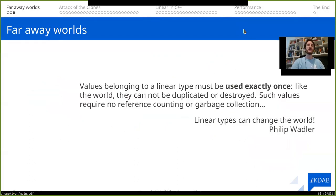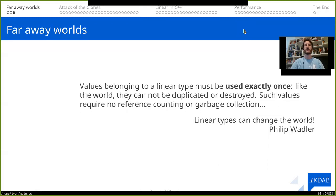And that's where linear types come into play. In Philip Wadler's paper called "Linear Types Can Change the World", he defined linear types as: values belonging to a linear type must be used exactly once. Like the world, they cannot be duplicated or destroyed. Such values require no reference counting or garbage collection. This means that if we want to change the world, even in a pure functional programming language, we can actually change the world by pretending that we have created the new one and destroyed the old one — because if a value is going to be used exactly once, then the old world will never be used again.